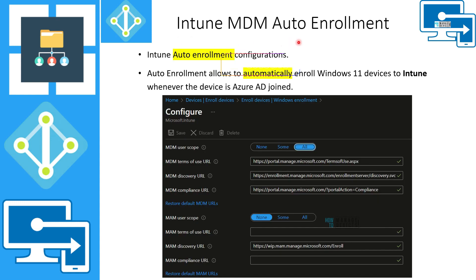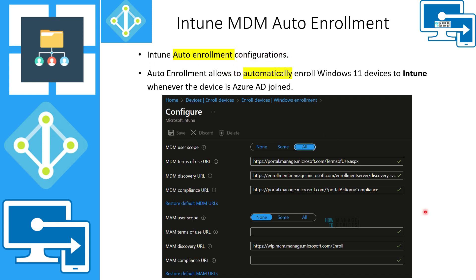Let's look at Intune MDM auto enrollment. Auto enrollment configuration is required if you want Windows 11 devices to automatically enroll into Intune when they join Azure Active Directory. You can set this to 'All' so all users can use this functionality, or you can specify an Azure Active Directory user group so that only those users have access.